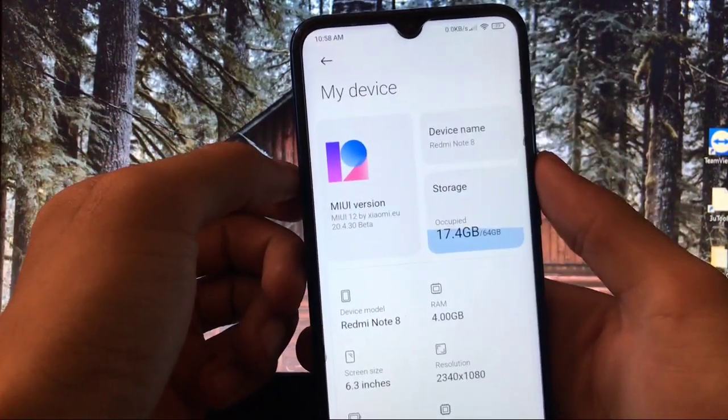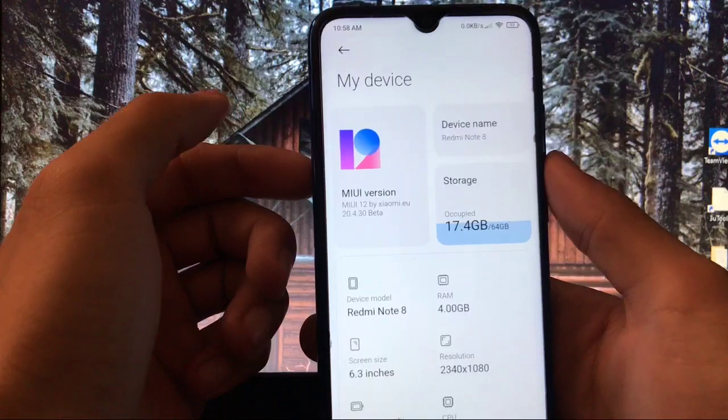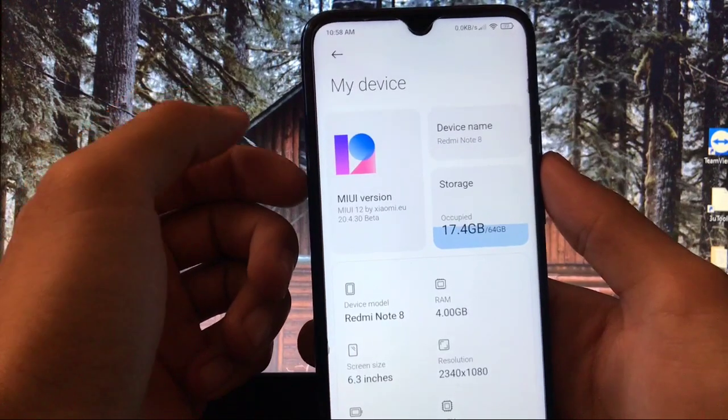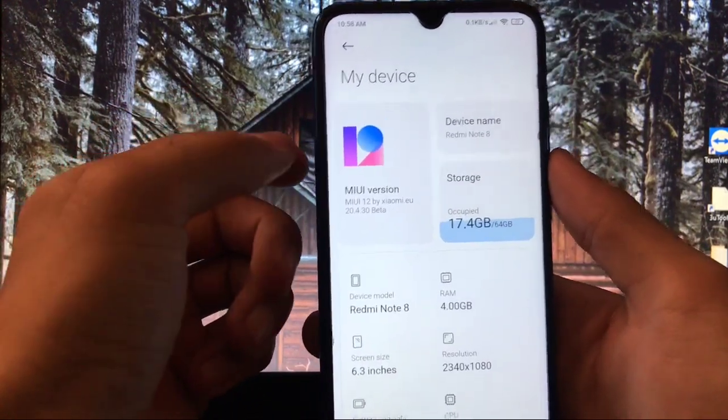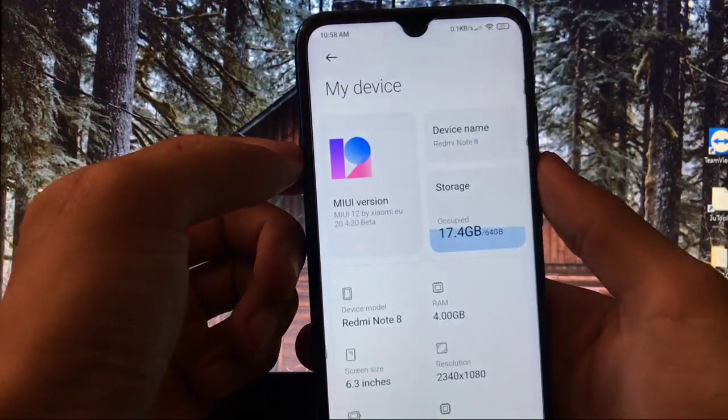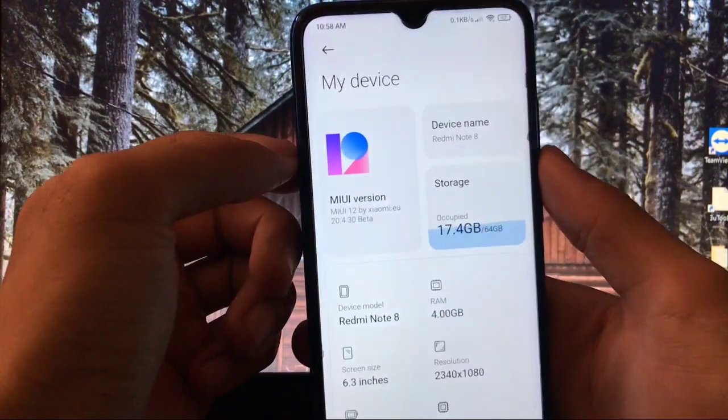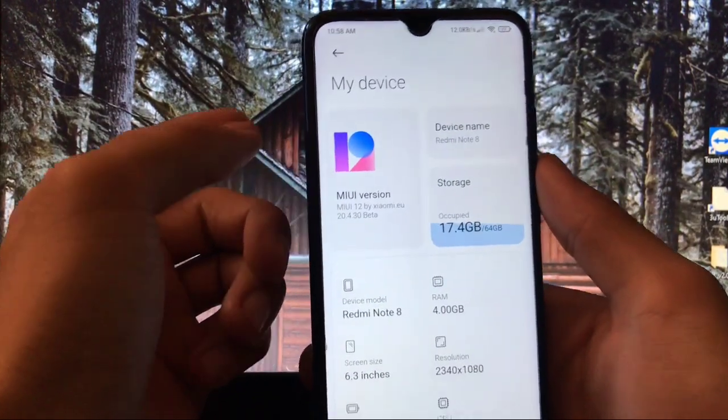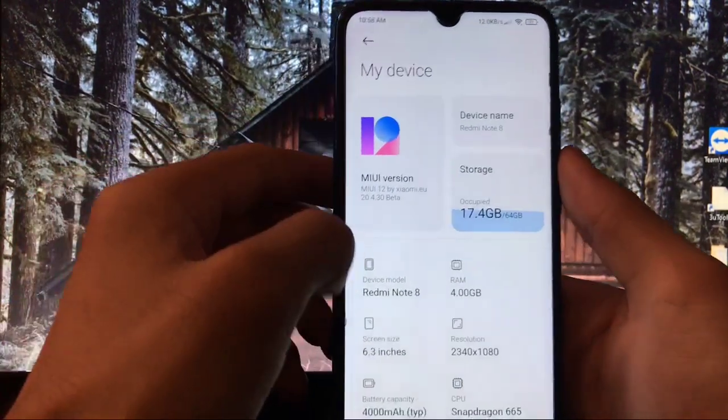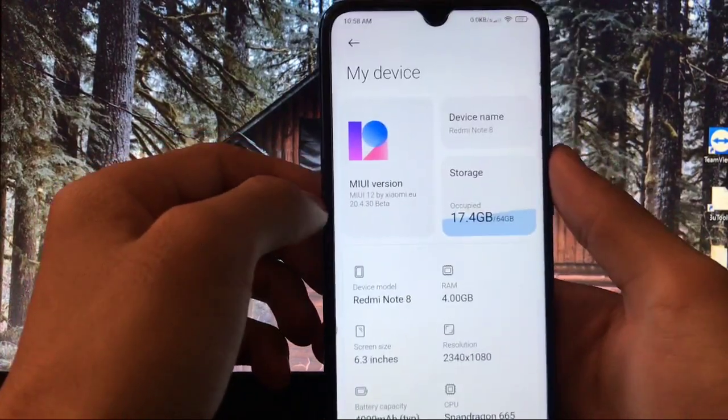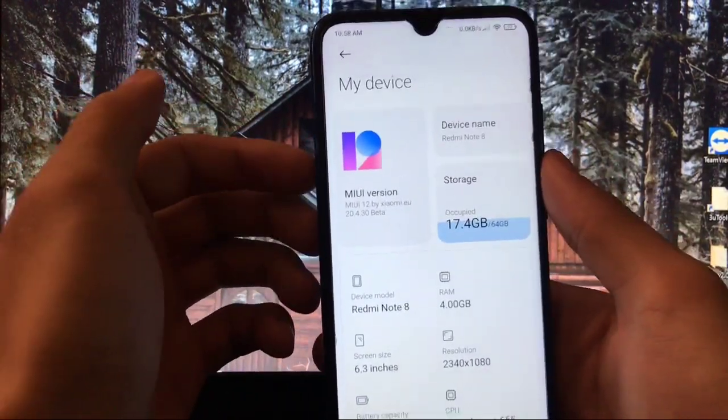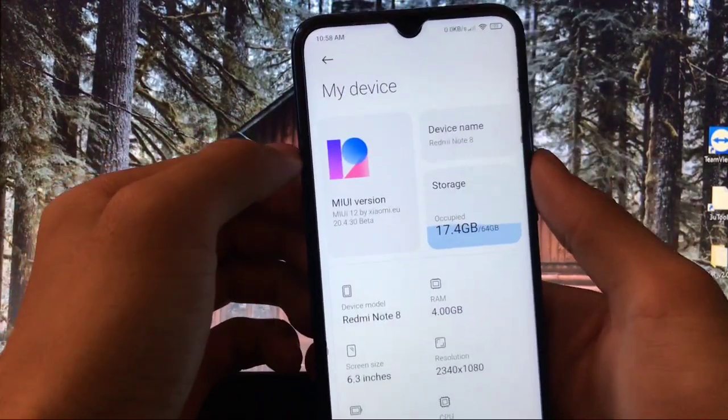This is not the full review video because the review of this ROM, MIUI 12 based Xiaomi.eu, the previous build is already available on my channel. There are no major changes, only one change is there and I will show you that change. And everything else I will show you the installation. Let's get started.